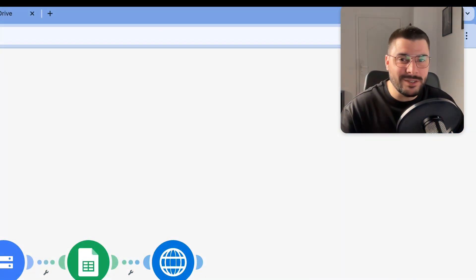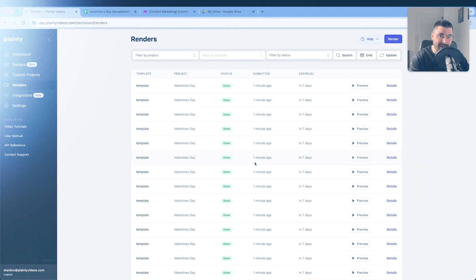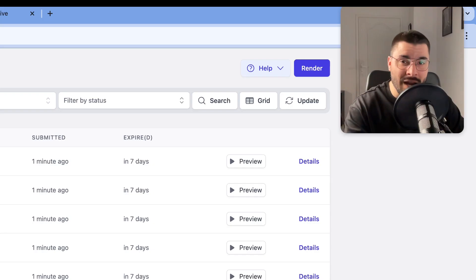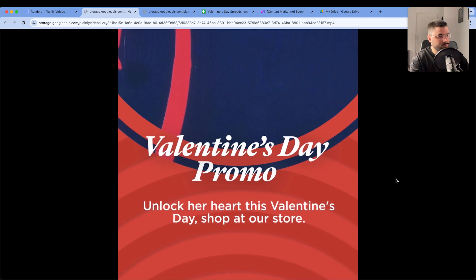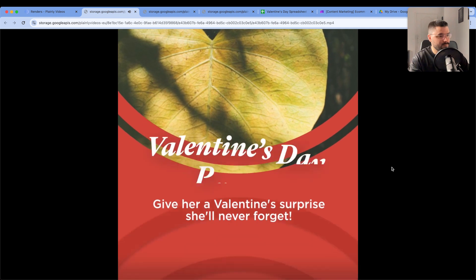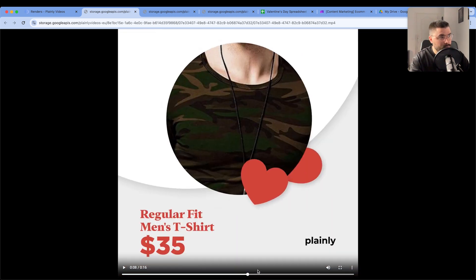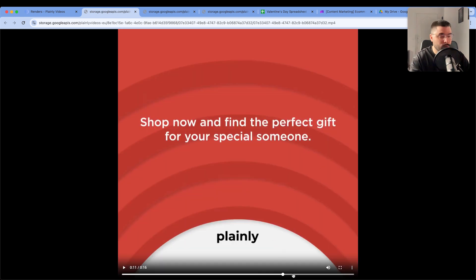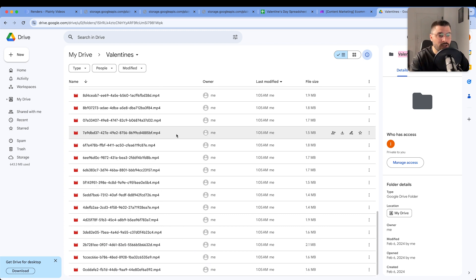Let's finally see how this actually works. Run once and now we wait. Our videos are ready — believe it or not, it took one minute to render 50 videos. One minute. Let's see what we've got: 'Unlock her heart this Valentine's Day. Shop at our store.' 'Give her a Valentine surprise she'll never forget.' We have our hook with voiceover, background image, product image number one, product image number two, and call to action with voiceover. And if you go to our Google Drive, we'll see that all videos are uploaded.